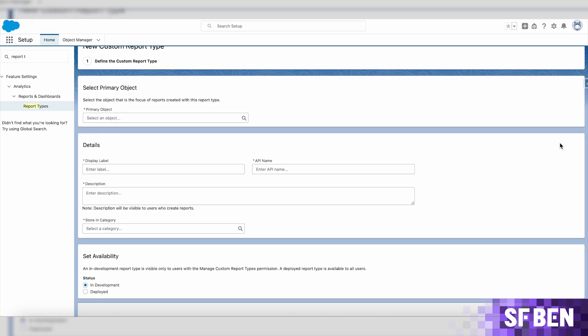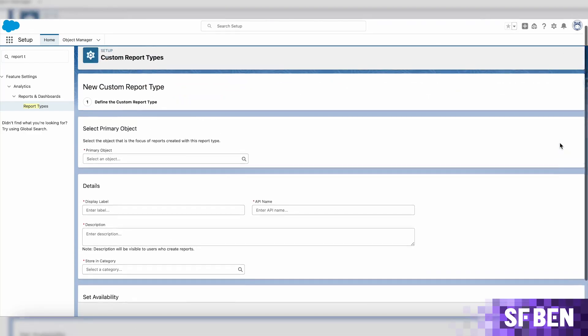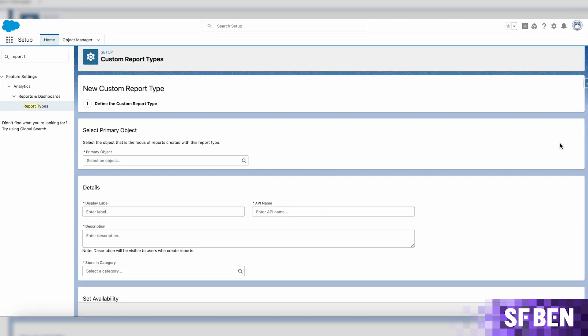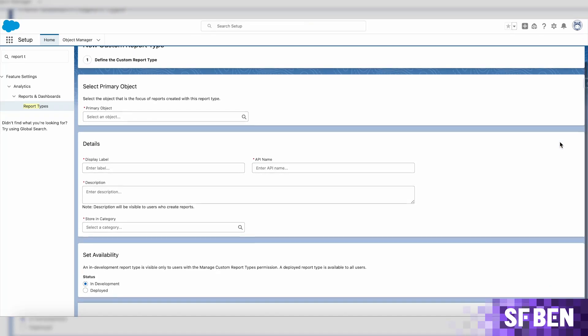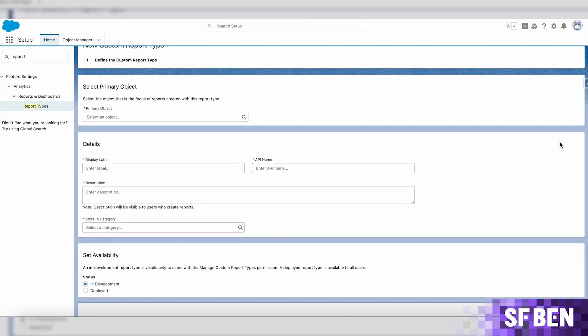You will still have to enter the same information in the form of choosing a primary object, adding a name and description, as well as if the custom report type is in development or ready to use.